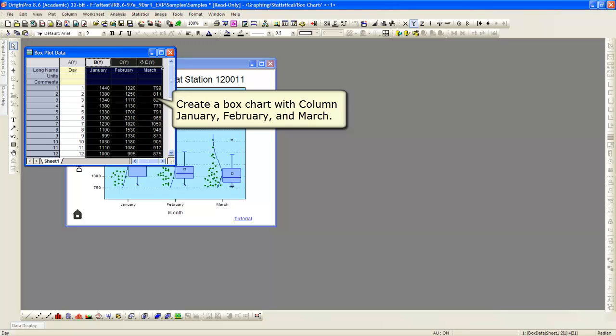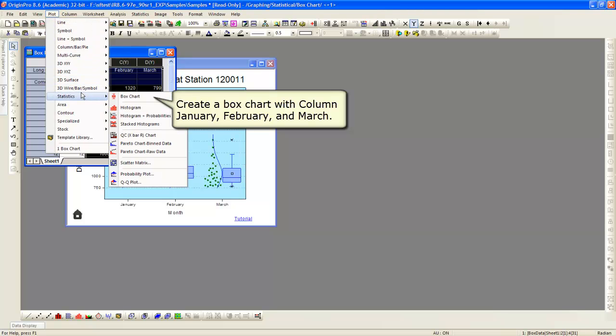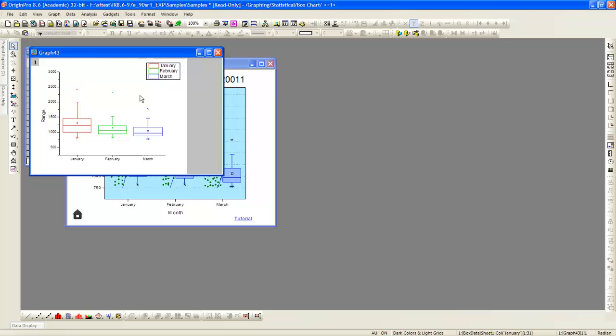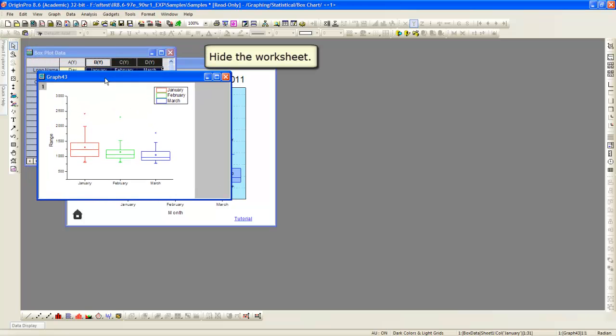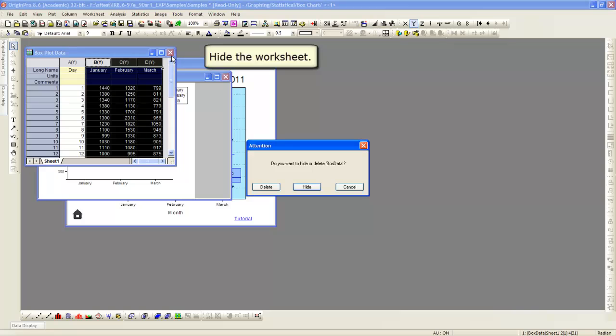First, we will re-plot the data. The data is plotted with the defaults for the box chart template.